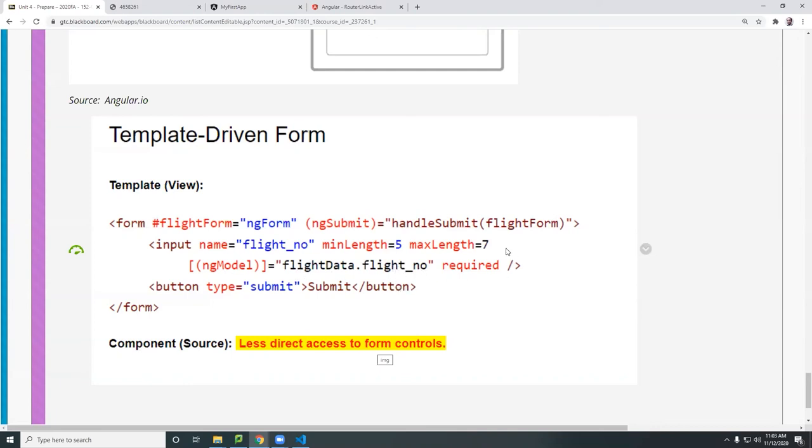But if you make changes in this content data, you have to get the data from the form. That's why the source does not have access to your form controls. You have to pass it to it or you have to bind it using the data binding so you can access directly from here.